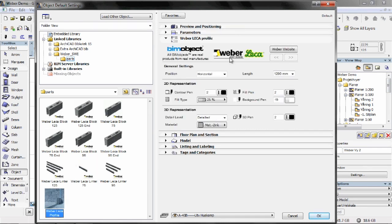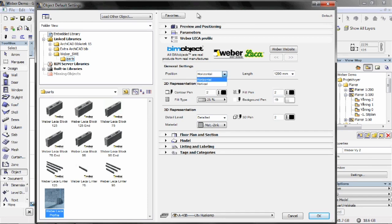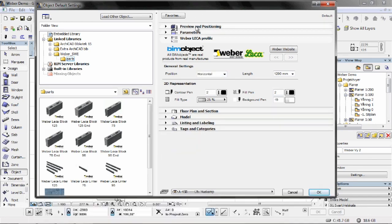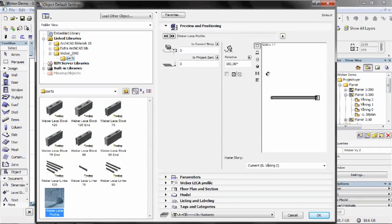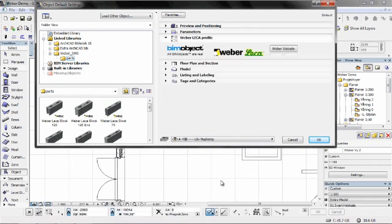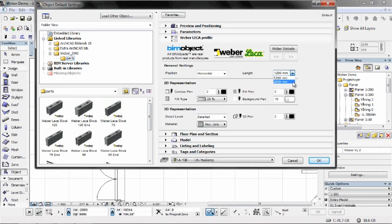And then finally the profile, the wall profile, which is available in horizontal and in a vertical profile. As you can see here, this is the horizontal one. These are available in two lengths: 1200mm and 2m lengths.